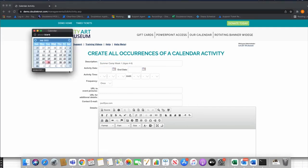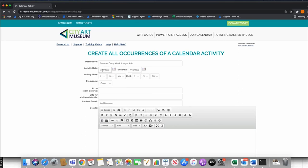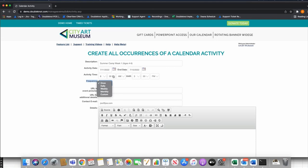Now I'm going to set my dates. Say I have a week-long camp in July — this camp runs from the 11th of July until Friday the 15th, with drop-off at 8 a.m. and pick-up by 3 p.m. If it's every day from the 11th to the 15th, great. But if it's the 11th to the 15th and not every day, that's where frequency comes in. Frequency lets you create recurring events — daily, weekly, or monthly — which creates a separate registration based on that frequency.